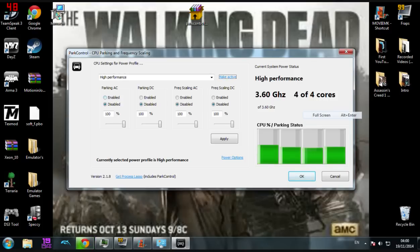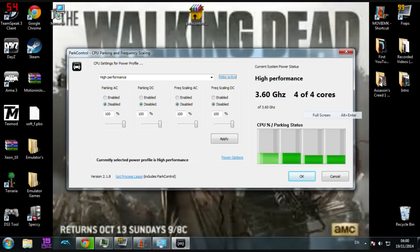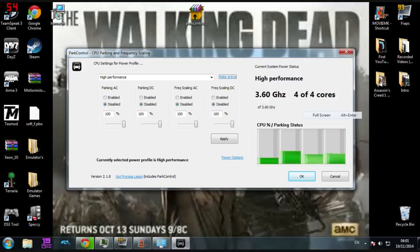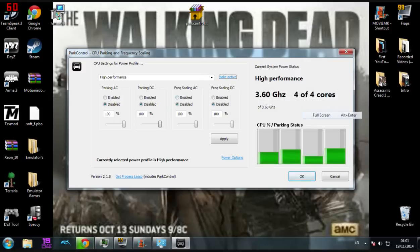And then all of these, apart from frequency scaling AC, will still be enabled depending on what type of system you have. You want to click disable for all of these and put the sliders up to 100. However, the frequency scaling AC will already be disabled and should be at 100 anyway.